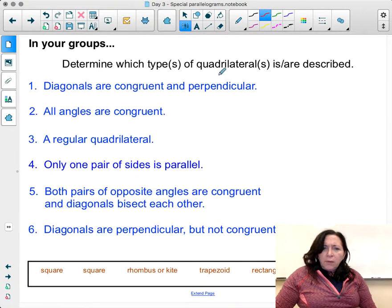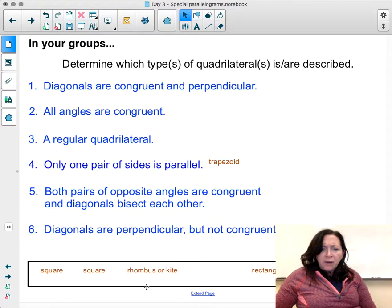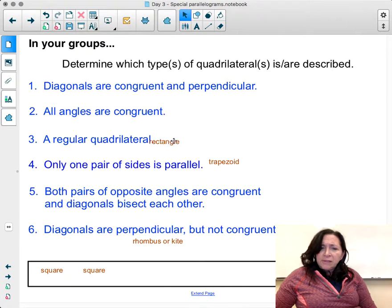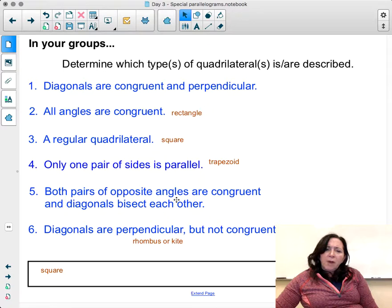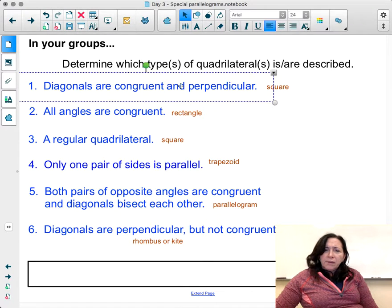Now, determining which types of quadrilaterals can be described: only one pair of sides parallel — trapezoid. Diagonals that are perpendicular but not congruent — rhombus or kite. All angles congruent — at least a rectangle. A regular quadrilateral with all angles and all sides congruent — that's a square. Both pairs of opposite angles congruent and diagonals bisect each other — that's a parallelogram, since a parallelogram does not necessarily have congruent or perpendicular diagonals.